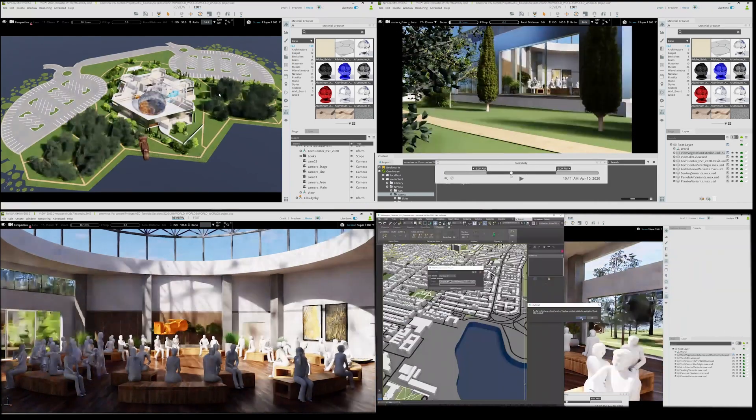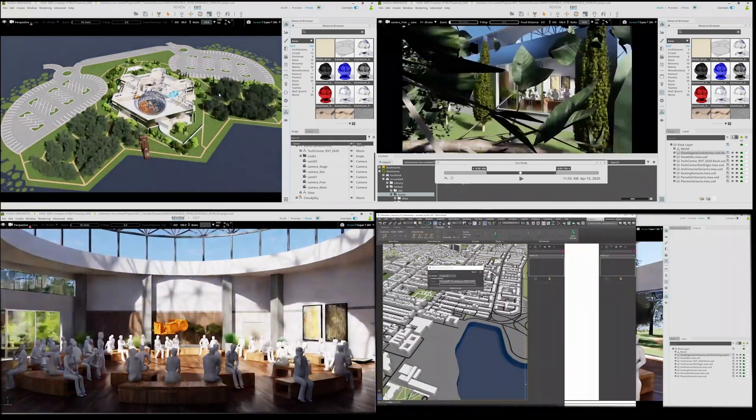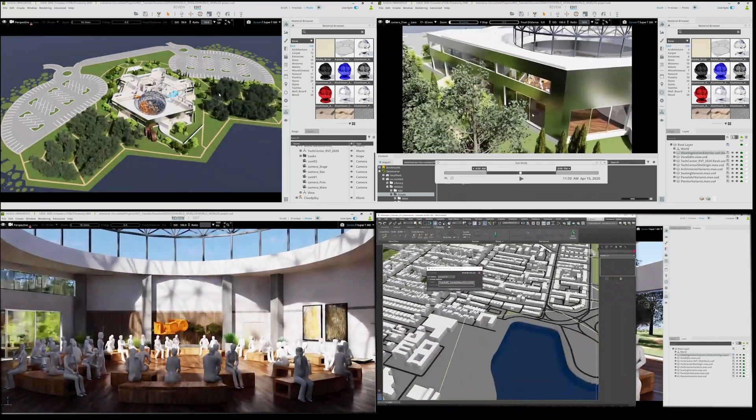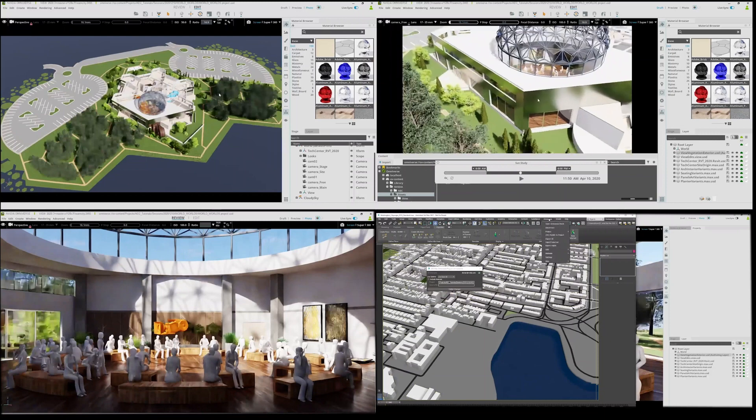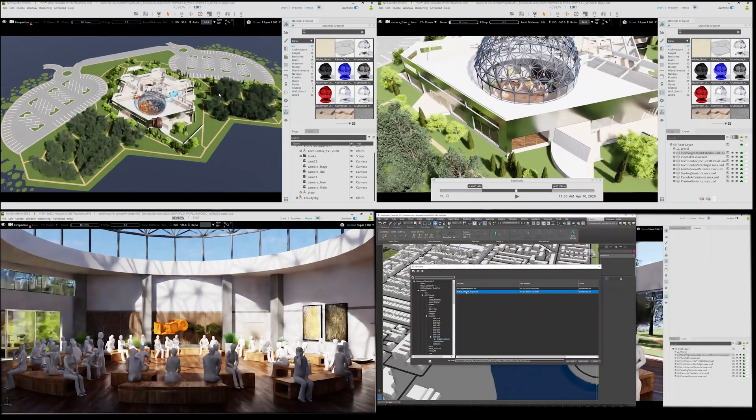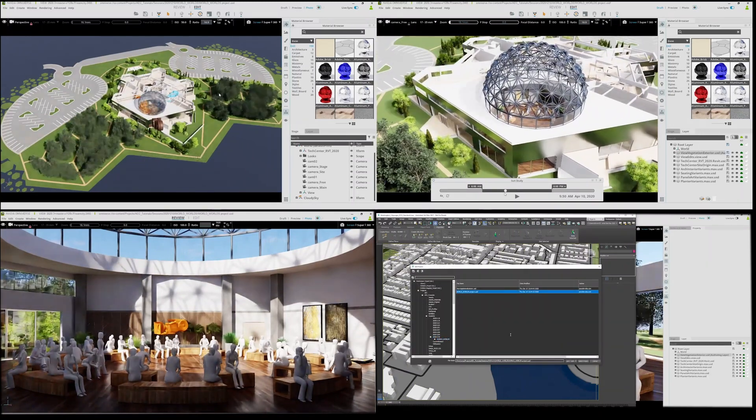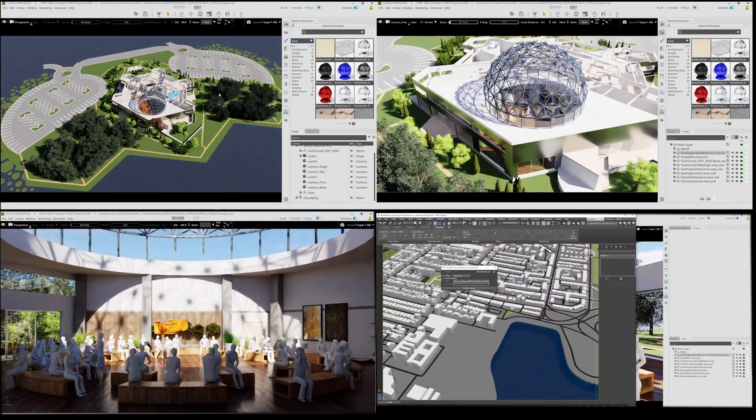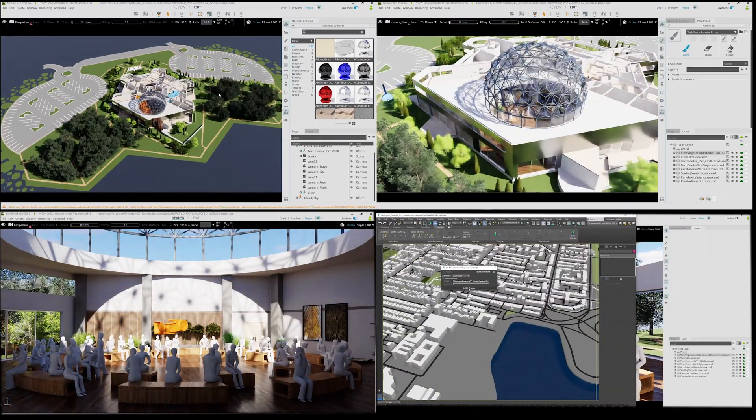Dave loads in the cityscape in the bottom right and places it around the building while Ashley in the upper right is still working on the landscaping.